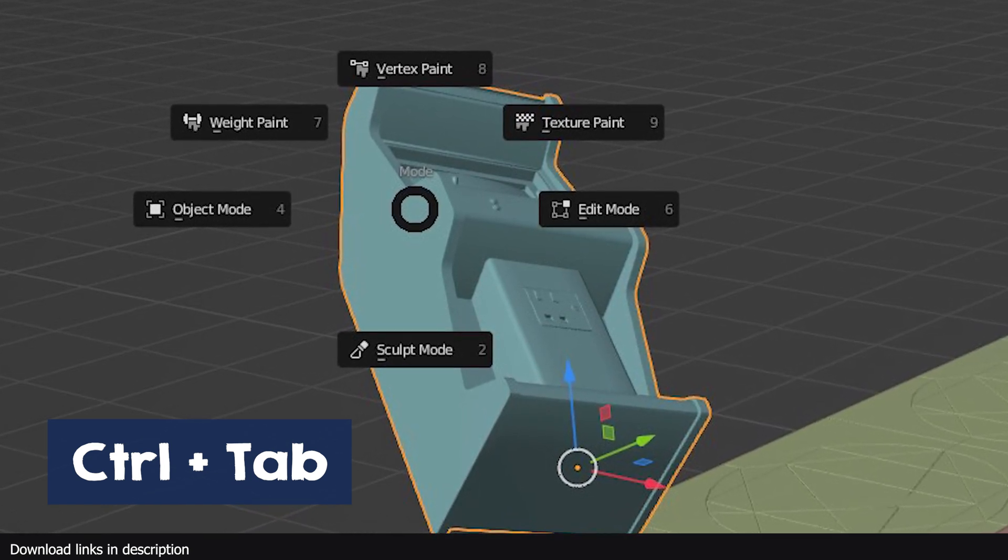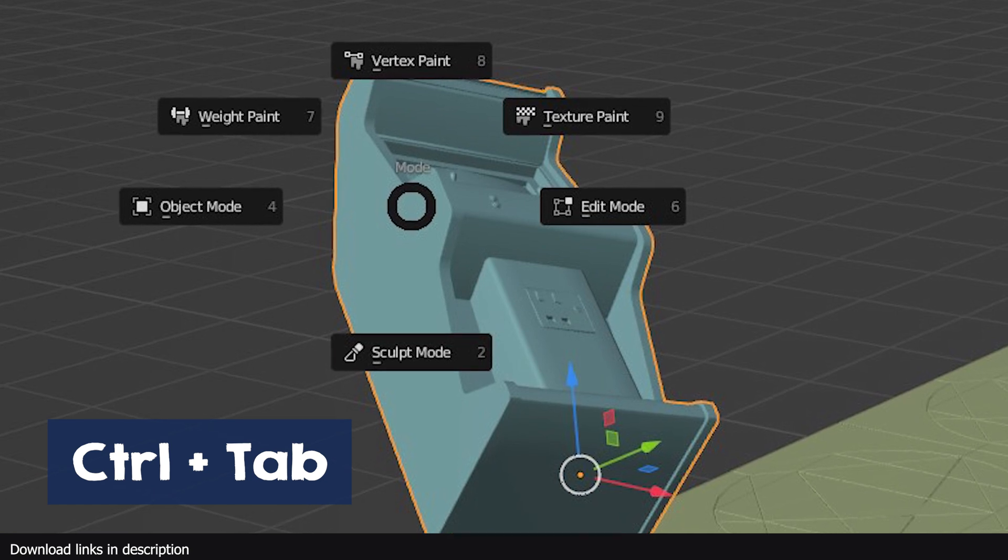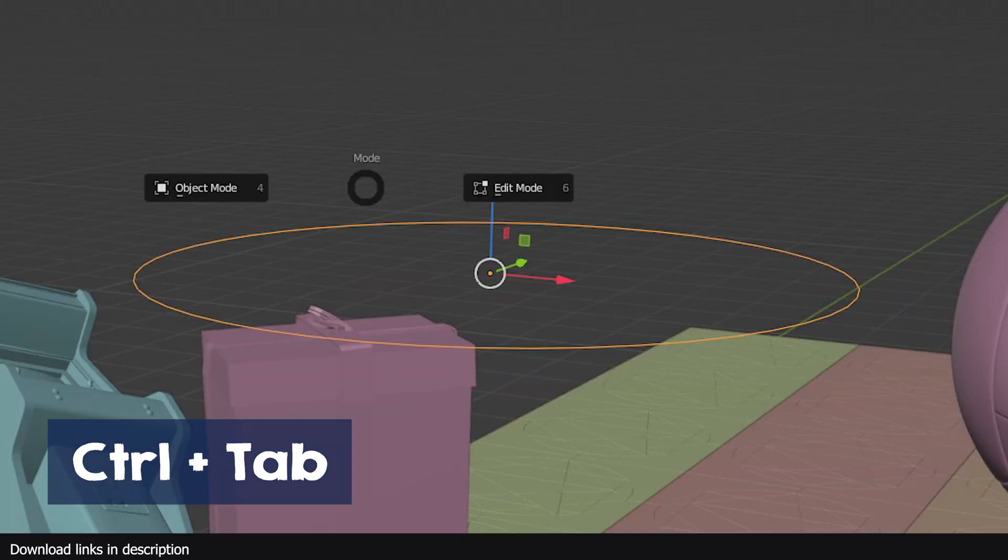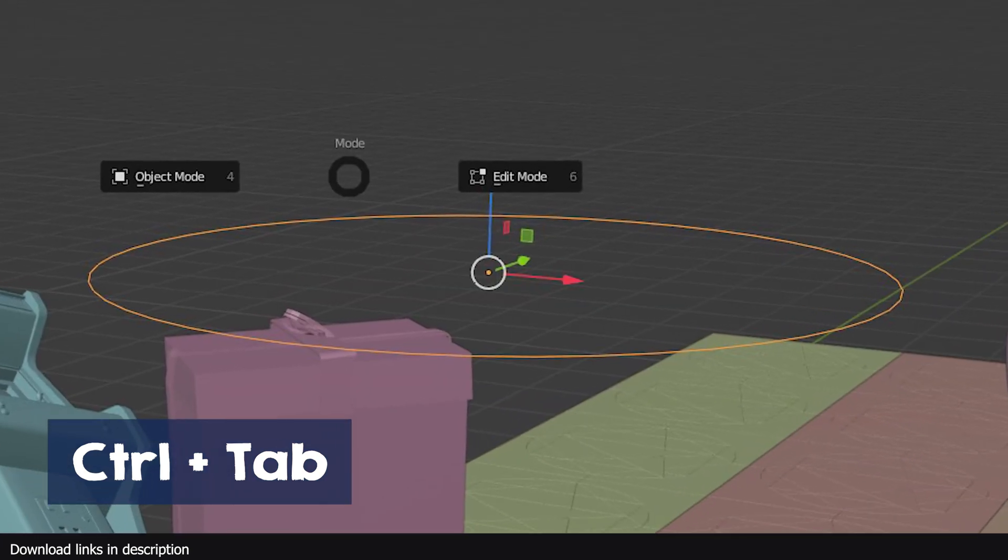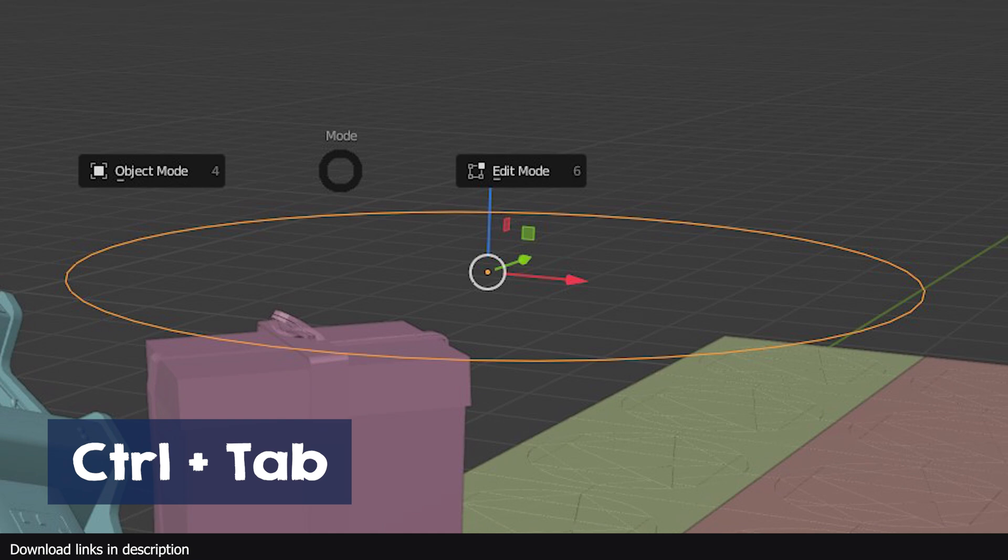While if it's a curve, you will only have two modes which include edit and object mode.